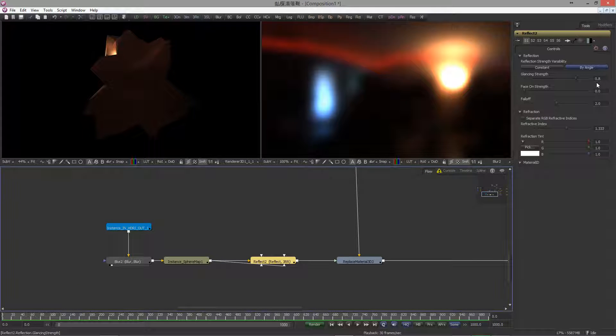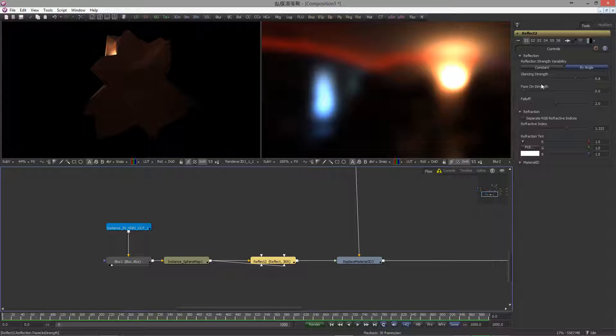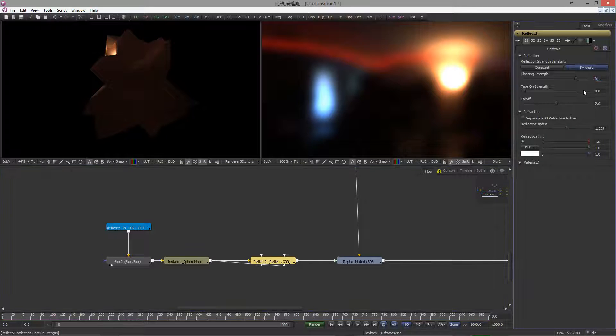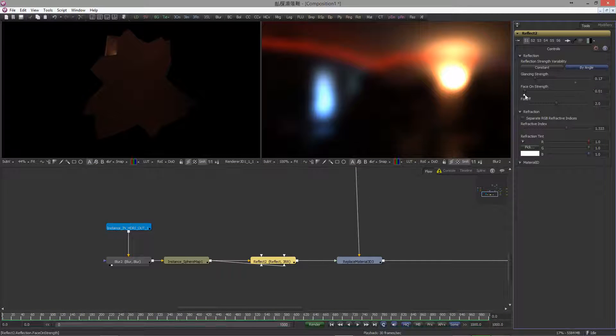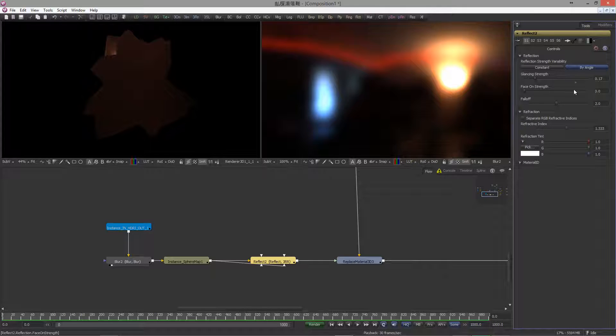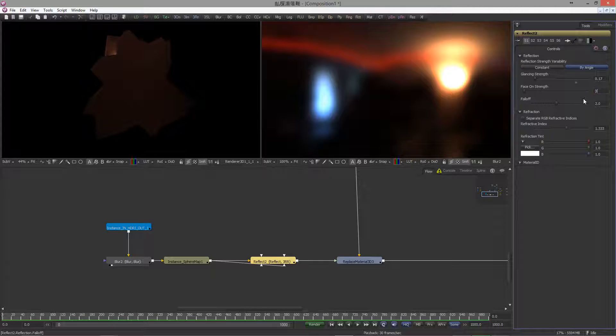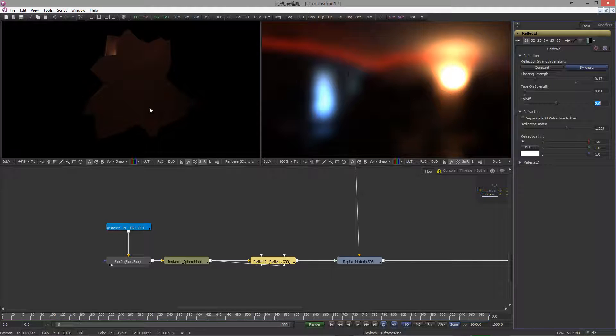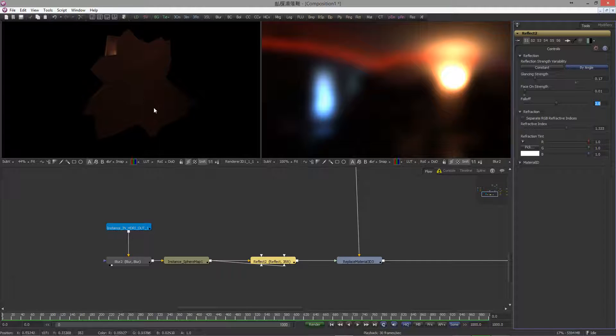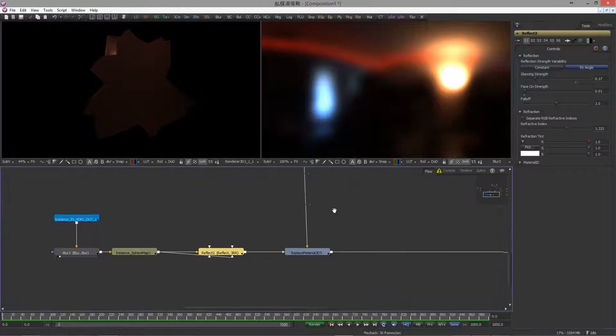Set the glazing strength to 0.17 and the Fresnel strength to about 0.01. You don't want to make it too strong, otherwise it will look like a reflection.